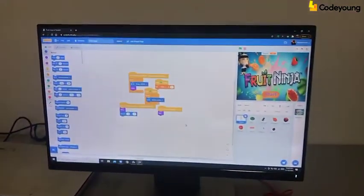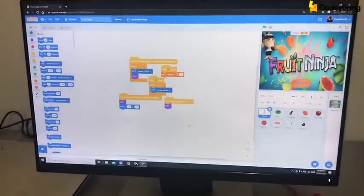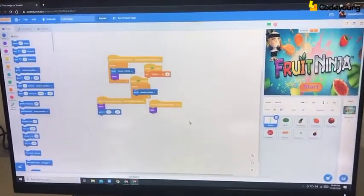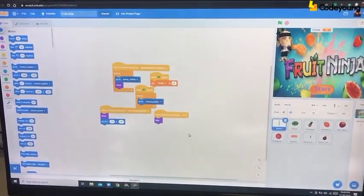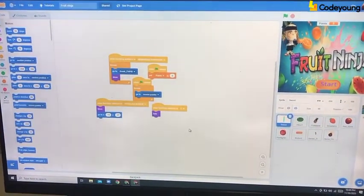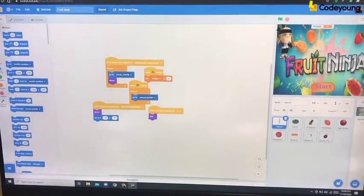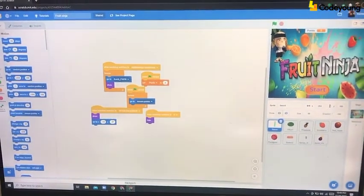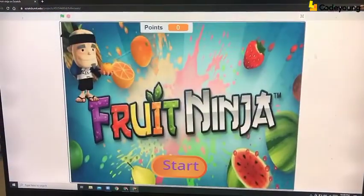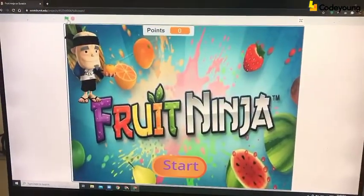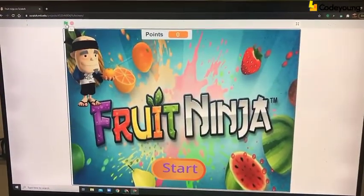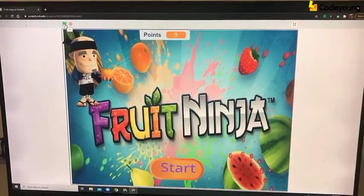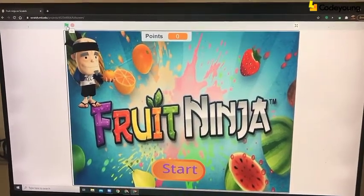So this is my code for Fruit Ninja. Have a look at it. Now let's see how to play my game. First click on the green flag and then listen to the ninja talking.